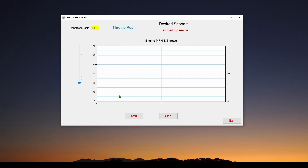What we did in the previous videos is we talked about the concepts and we used as an example you driving a motorcycle — that's because it turns out you are a really good control system. So we use that concept to help understand.